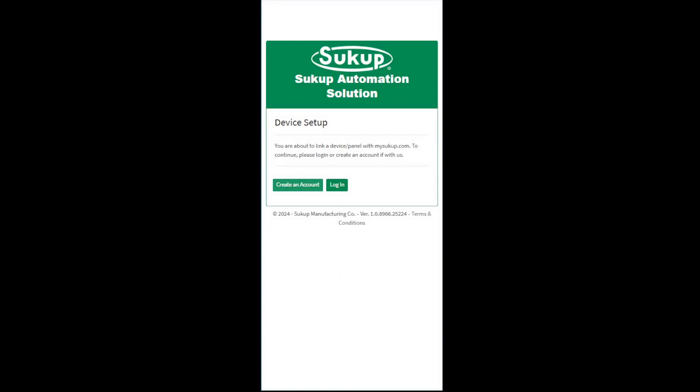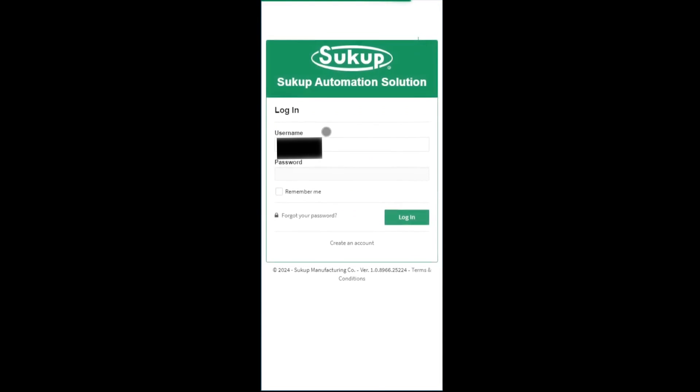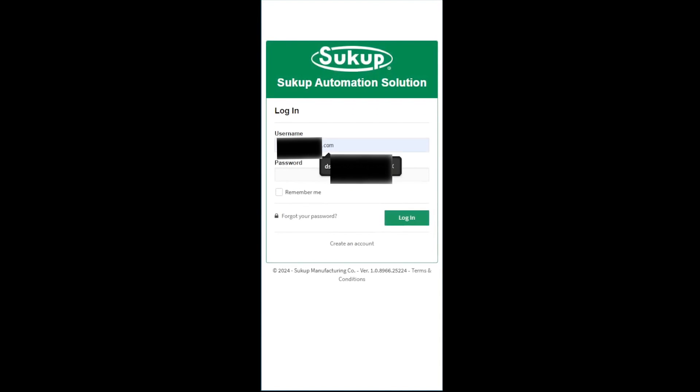If you don't have an account, be sure to create one. If you do, you'll need to log in. I have an account, so I'm going to click Log In, and I'm going to enter in my username.